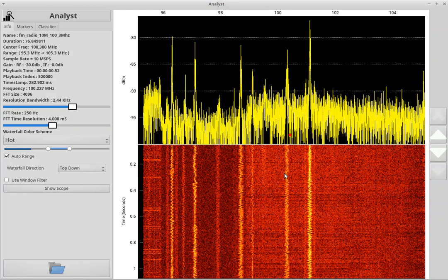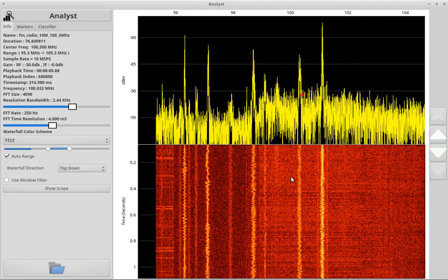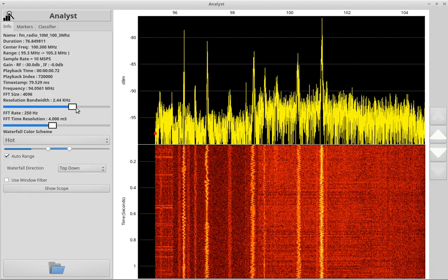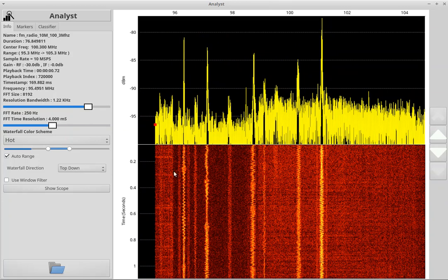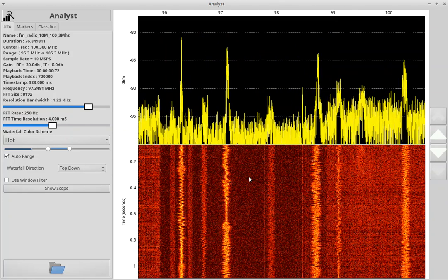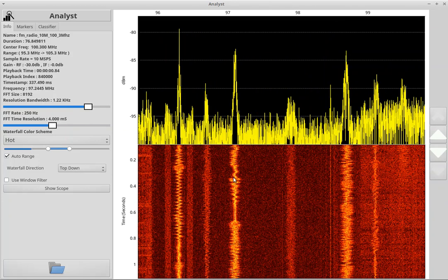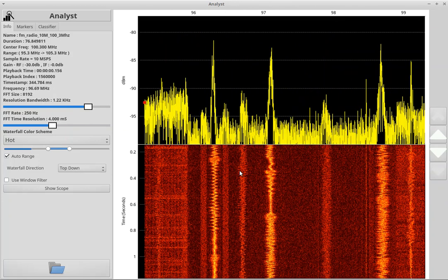We see a bunch of different signals across this bandwidth. We're going to start taking a look and classifying some of these signals. Let's crank up the FFT a little bit so we can see some of these features a little bit better.